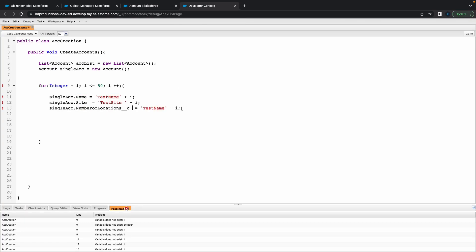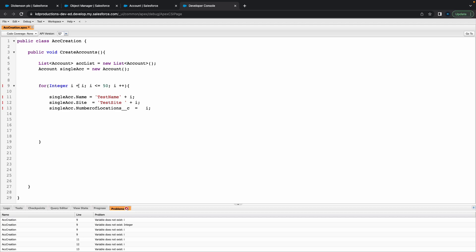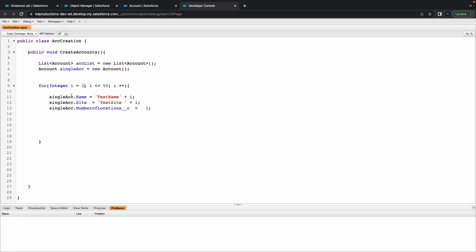We've got that, and maybe for the number of locations we'll just use I as the number because that's just going to be a standard integer. What's going on here with I equals? Let's see if that'll work.